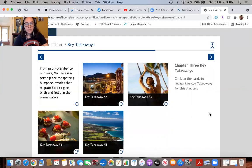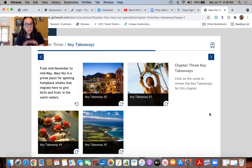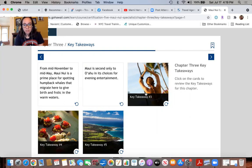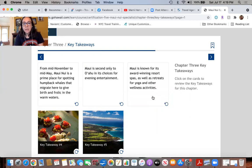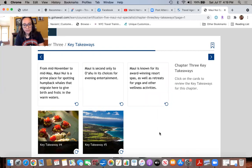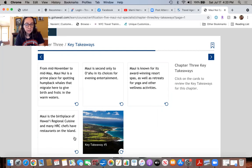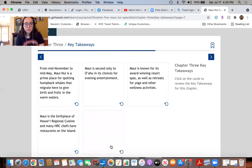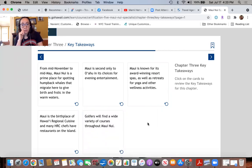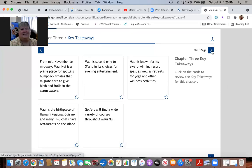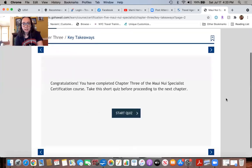Takeaways for chapter three: From mid-November to mid-May, Maui Nui is a prime place for spotting humpback whales that migrate here to give birth and frolic in the warm waters. Maui is second only to Oahu in its choices for evening entertainment. Maui is known for its award-winning resort spas as well as retreats for yoga and other wellness activities. Maui is the birthplace of Hawaii Regional Cuisine and many HRC chefs have restaurants on the island. Golfers will find a wide variety of courses throughout Maui Nui.